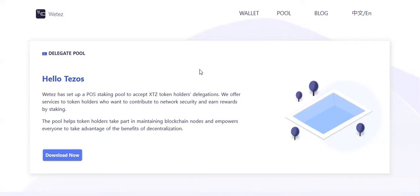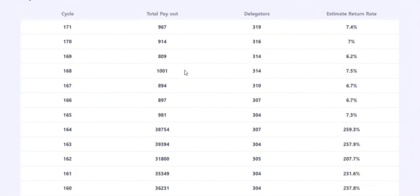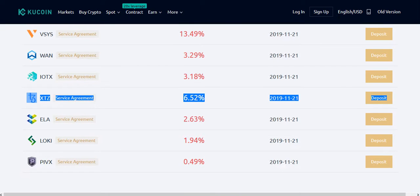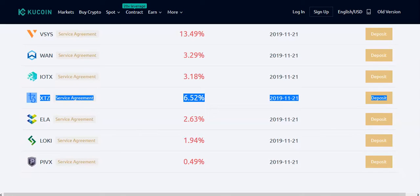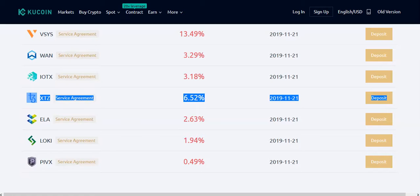Next is KuCoin. KuCoin is a popular exchange everyone knows, and they're offering soft staking. You just need to keep your coins on the exchange, nothing else. They offer 6.5% annual return, which is very good for an exchange.